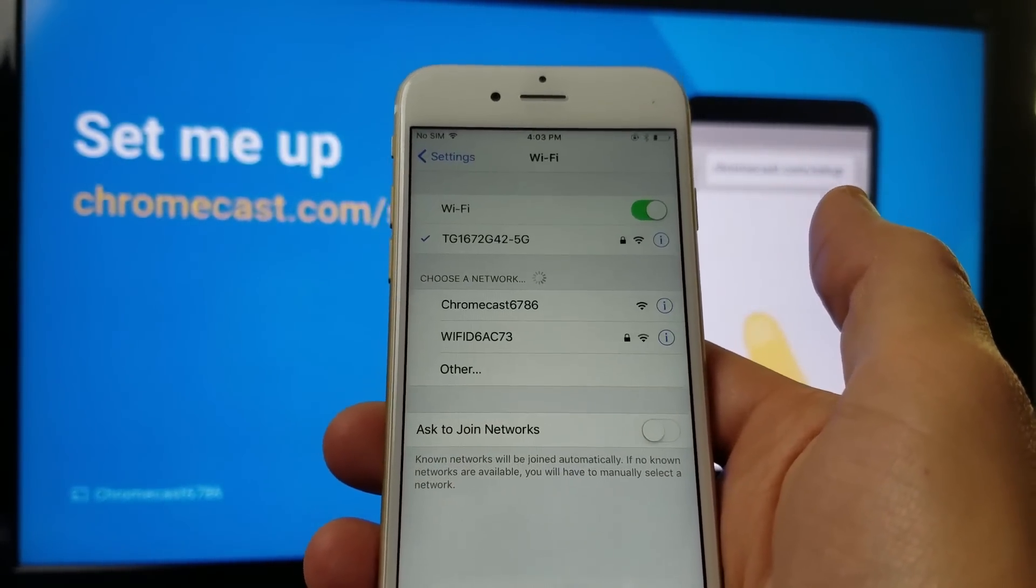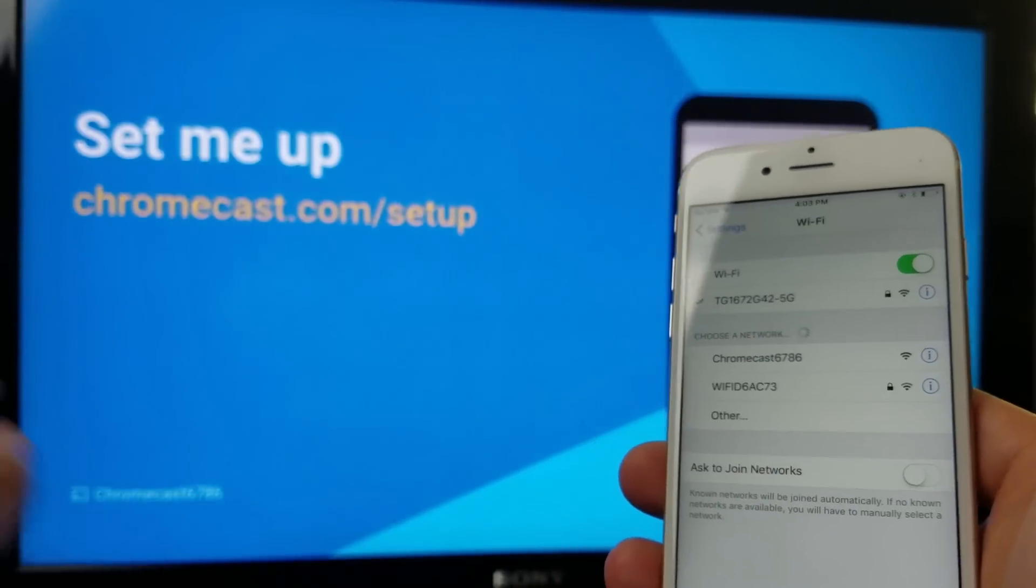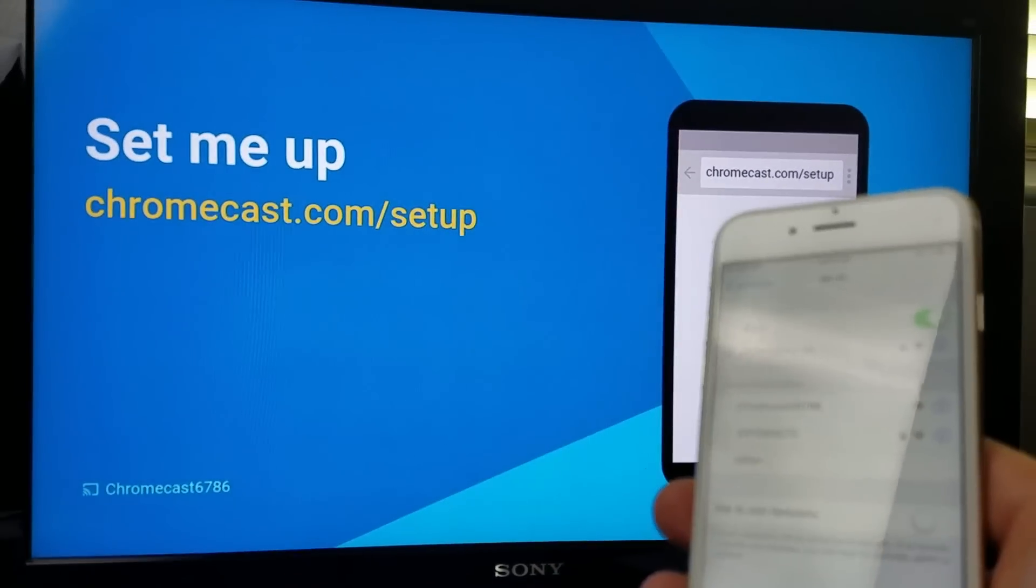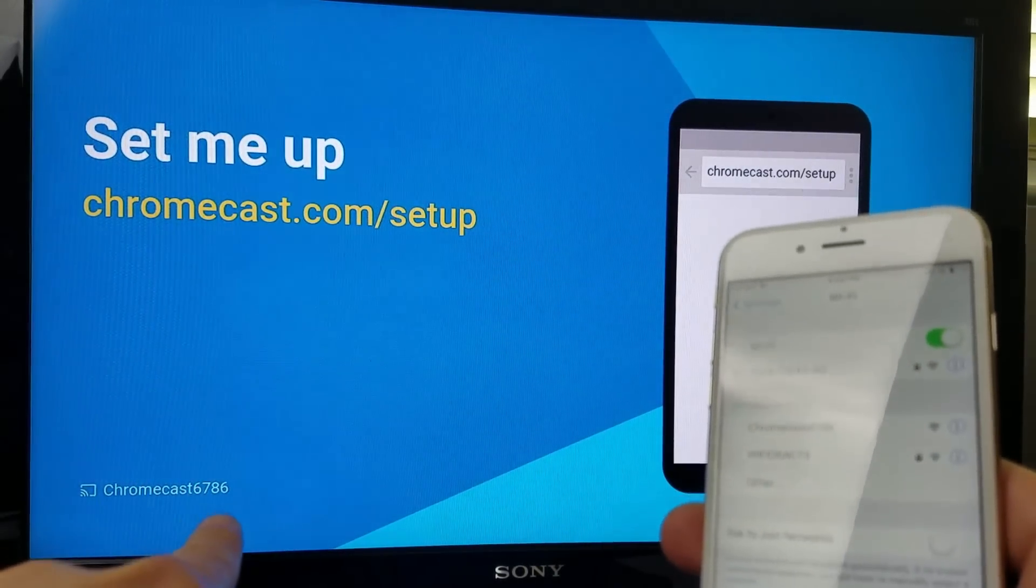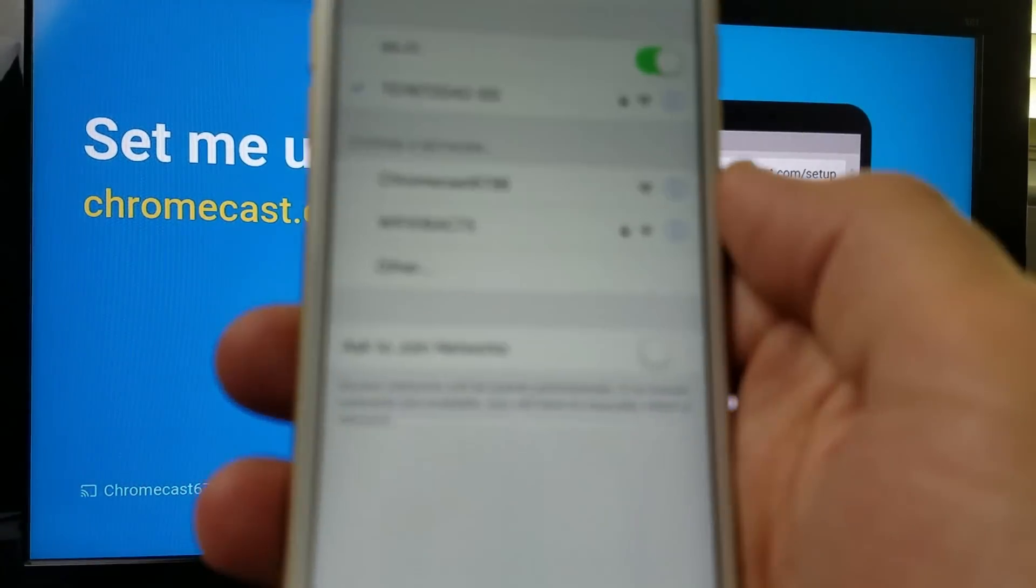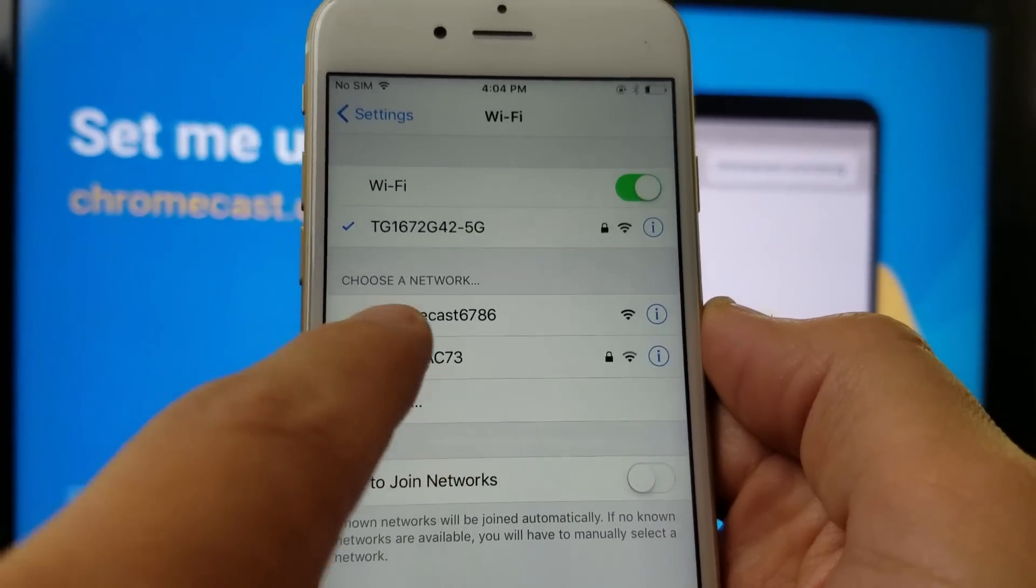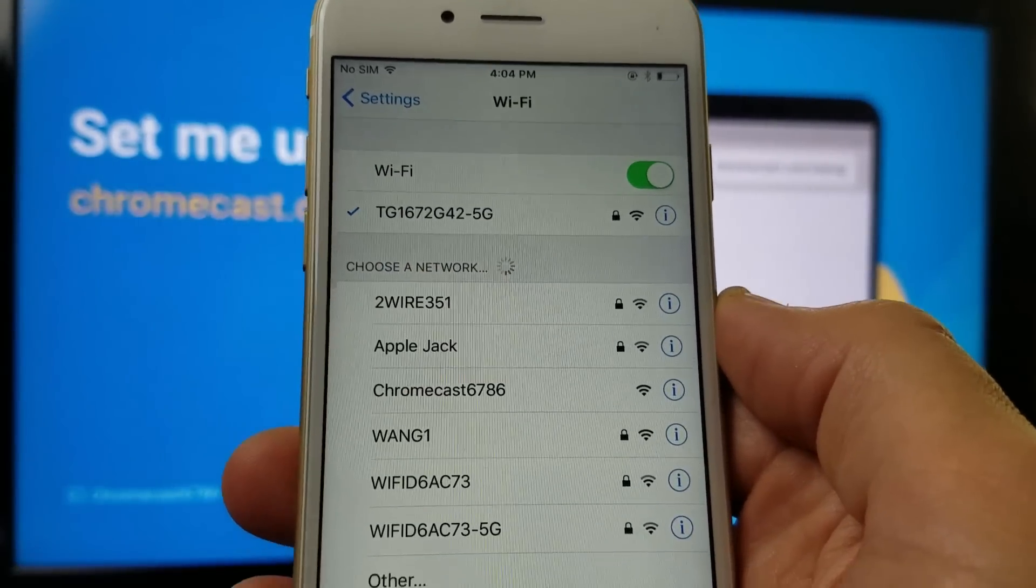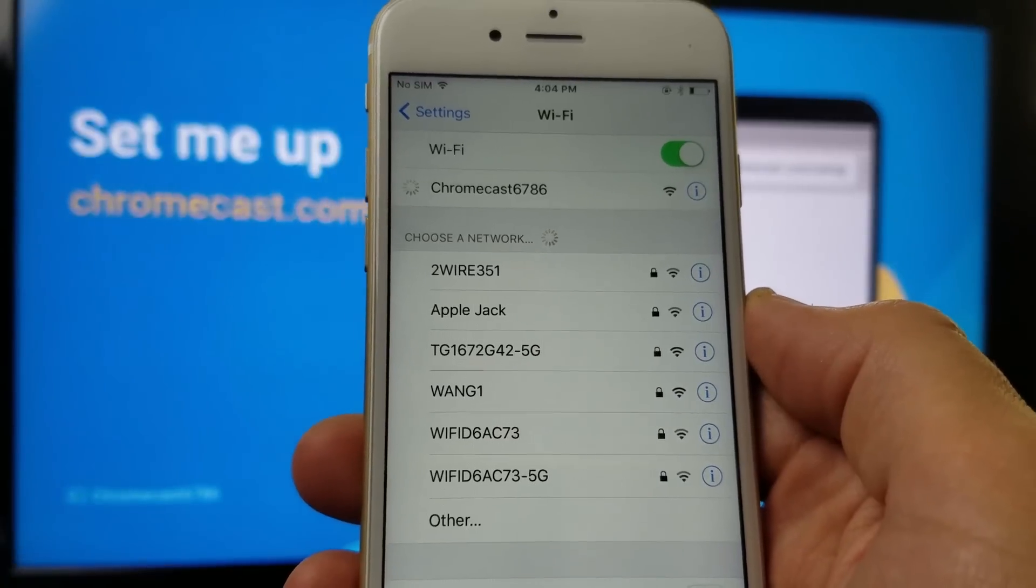And then you want to look for the Chromecast, which is, let me focus in on here. It says 6786. If you look on my phone, you see 6786 right here. So I'm going to press on this.